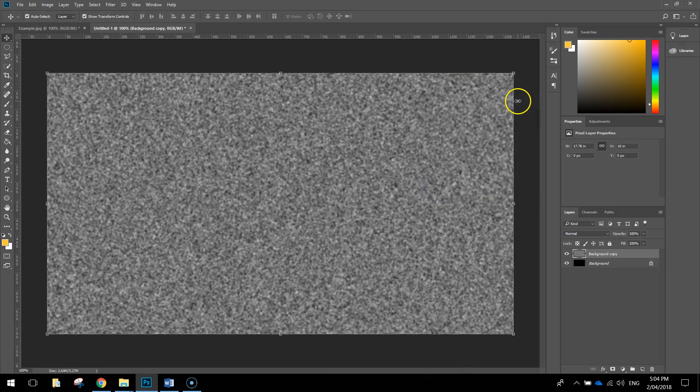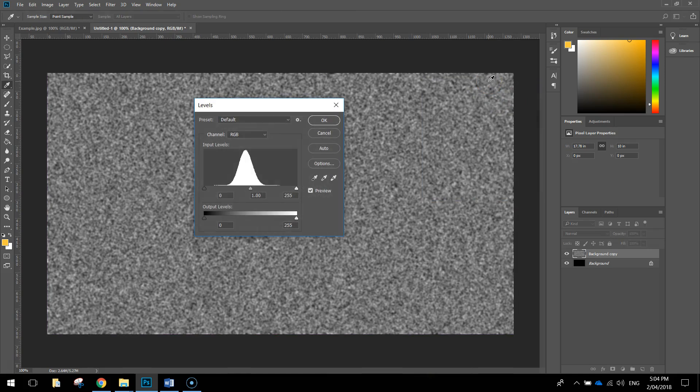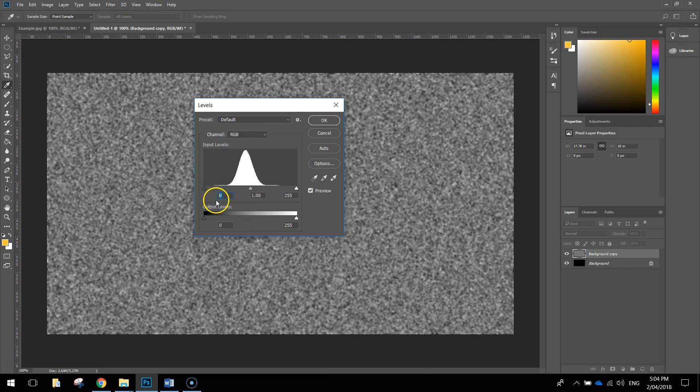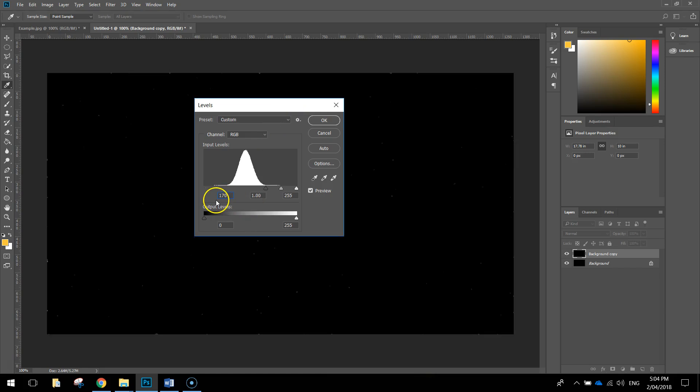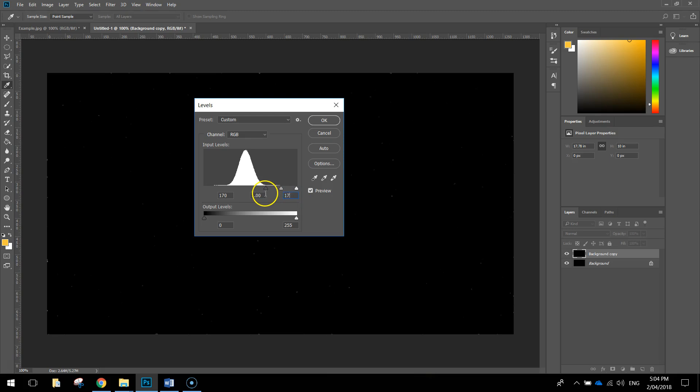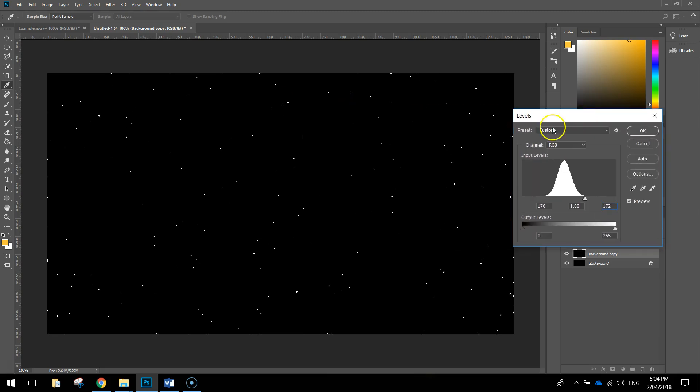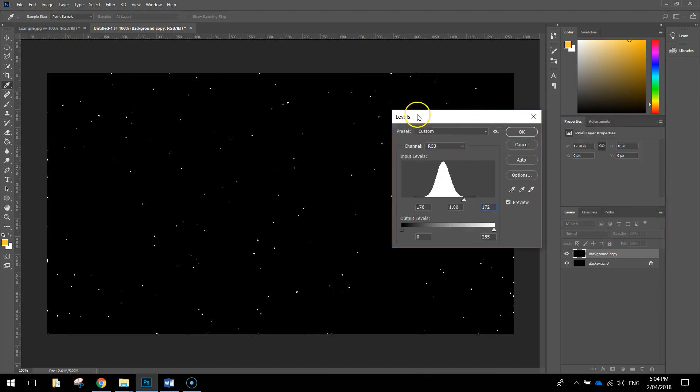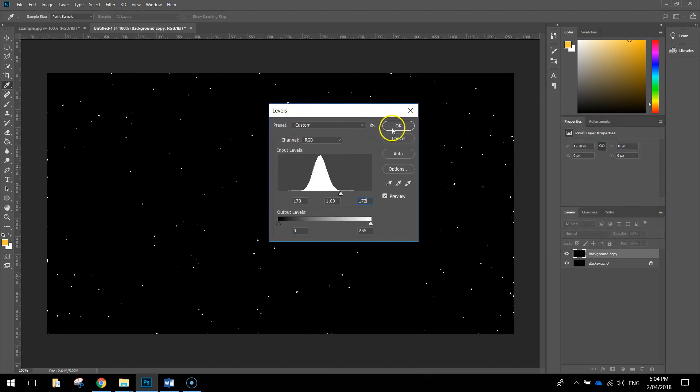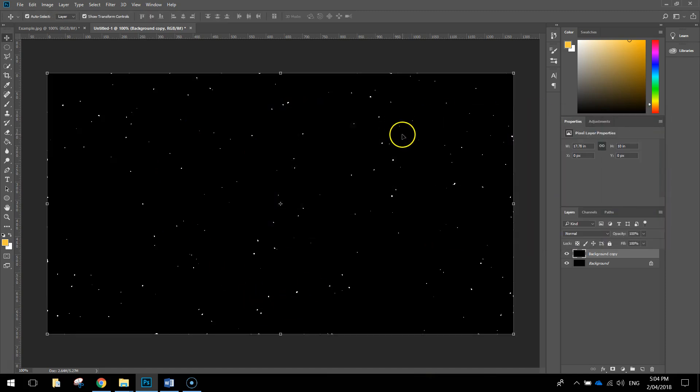Click OK, and then we're going to press Ctrl L once again to adjust our levels. Once you press Ctrl L in the very first box here, the black, I want you to make 170, and we're going to leave the midtones as it is at 1, and then the whites, or the highlights over here, we want to change to about 172. And if you move the box to the side, you can see some slightly bigger stars starting to appear on your page. So you can click OK, and that's looking pretty good.